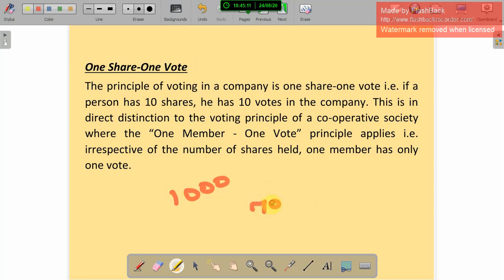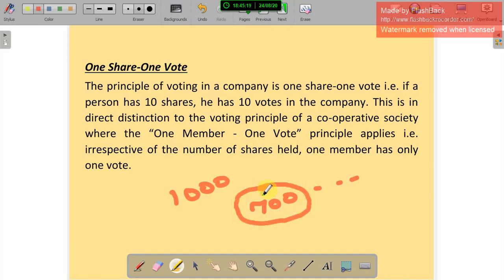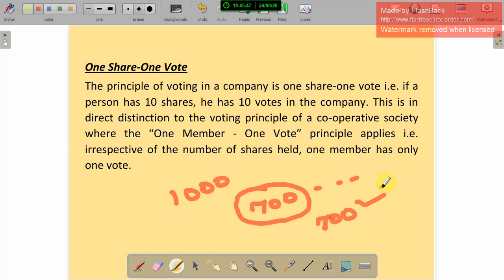One share one vote: this is very interesting. Suppose a company has 1,000 shares. If I hold 700 shares, I have 700 voting capacities. If a person holds 10 shares, he has 10 votes. I have 700 shares, so I have 700 voting capacity. If you want to select board members, the person with more shares has more voting power. This is a direct distinction from the one member one vote principle of cooperative society, where irrespective of the number of shares held, one member has only one vote.